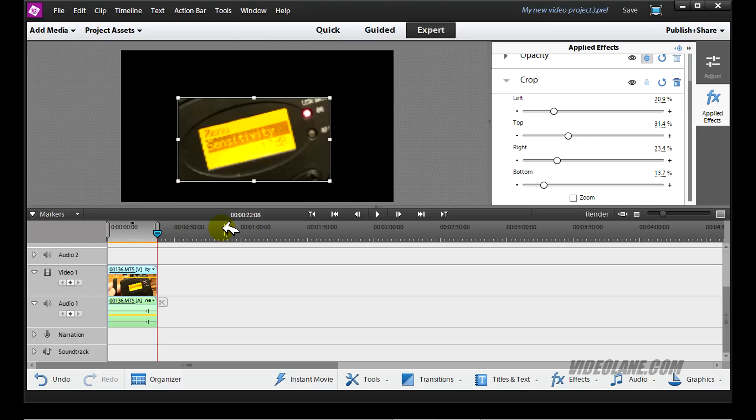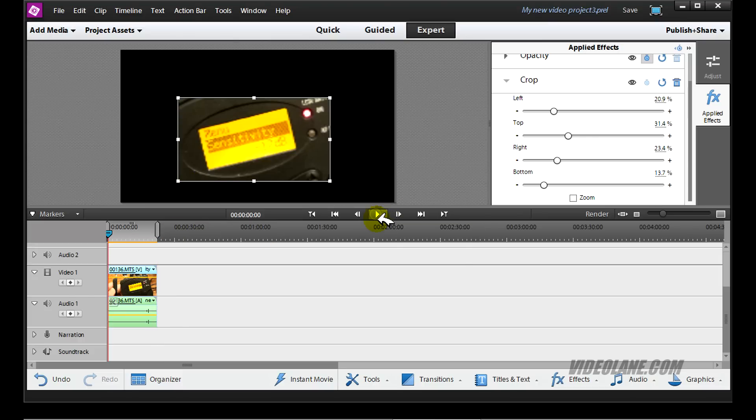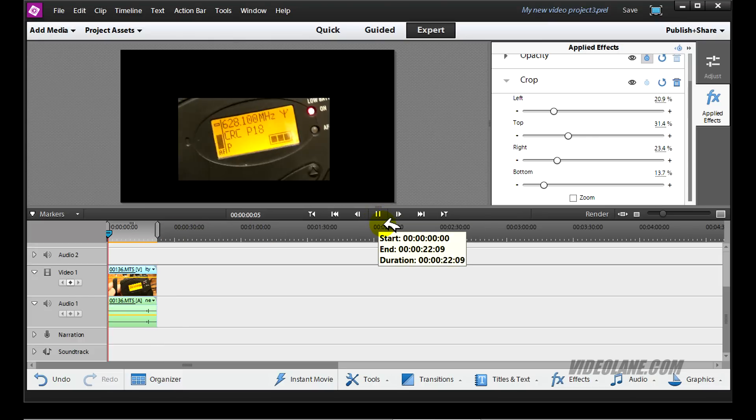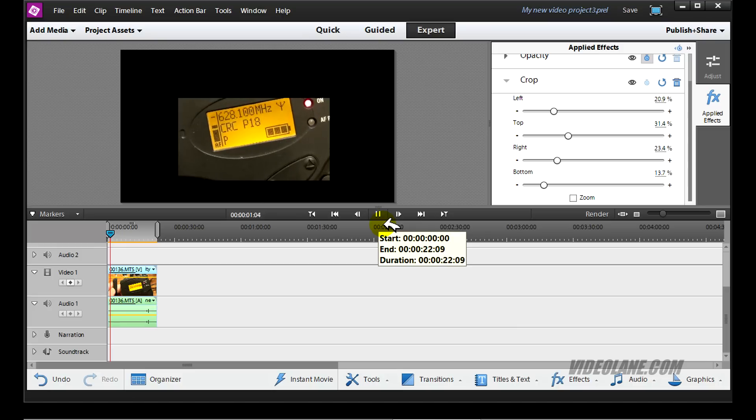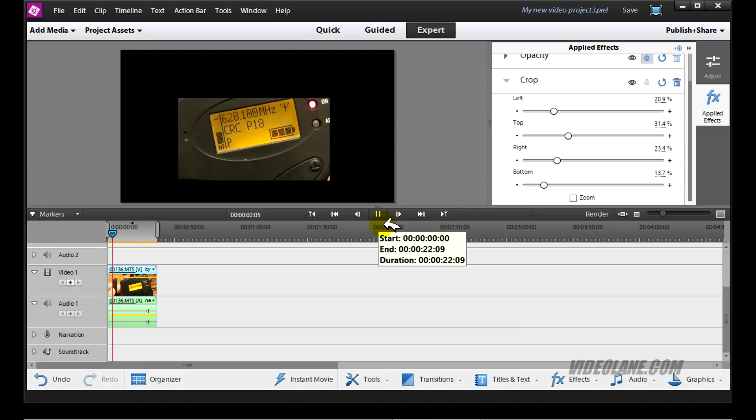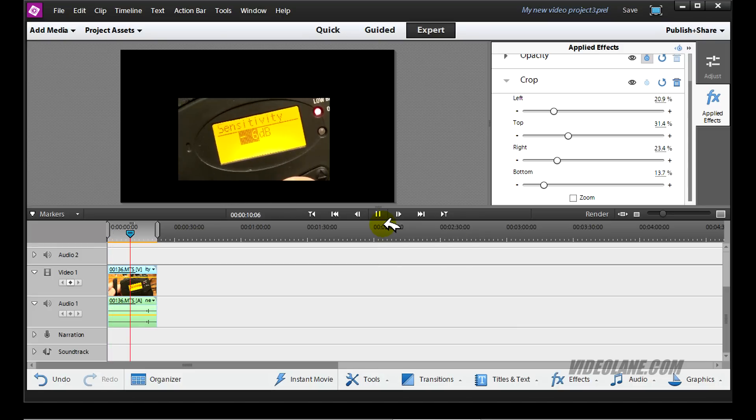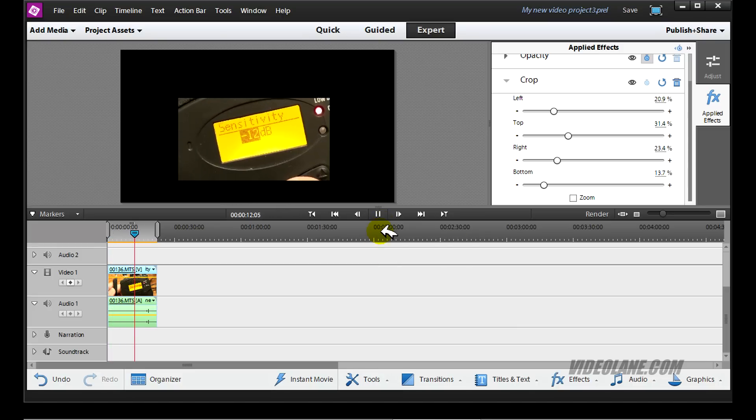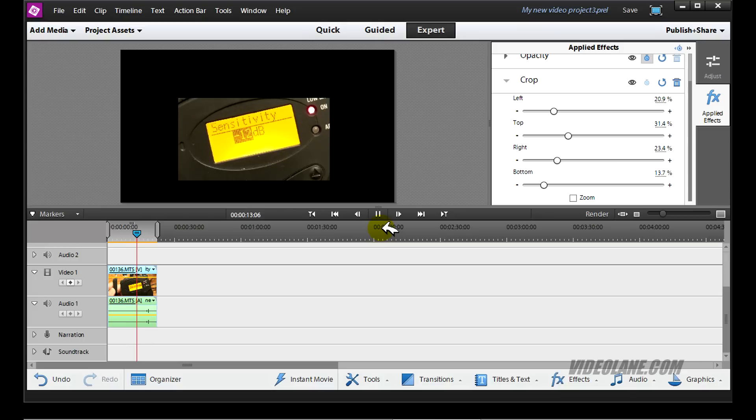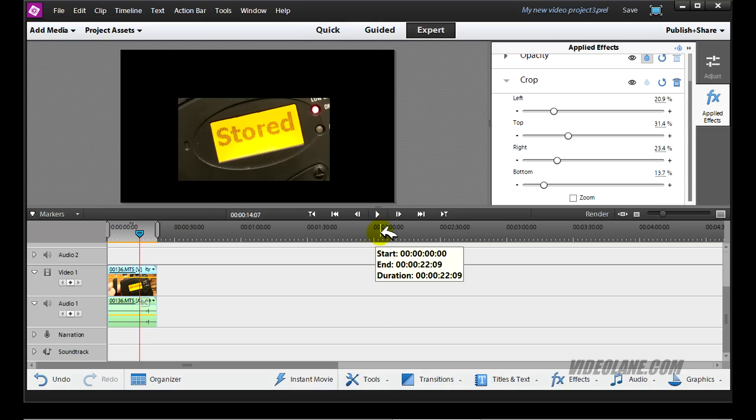So playback. Stop. That's cropping. That's how to crop a video in Adobe Premiere Elements 12.